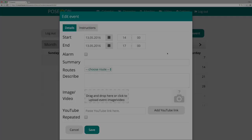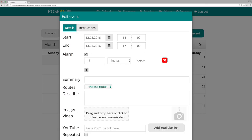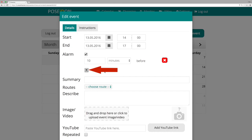Add an alarm. To add an alarm, click the alarm checkbox. Here you must specify how many minutes, hours or days before the event the alarm will ring. If you want to add several alarms, click the plus button.